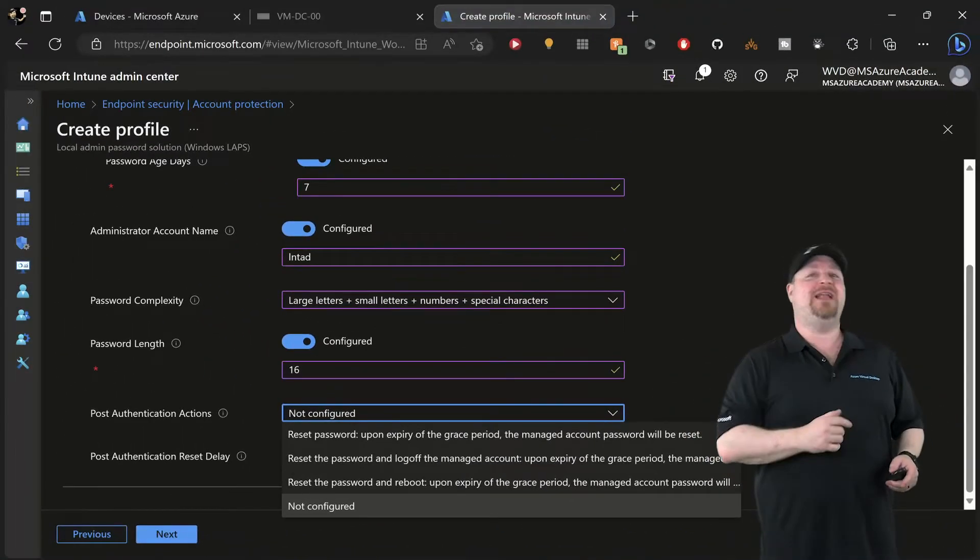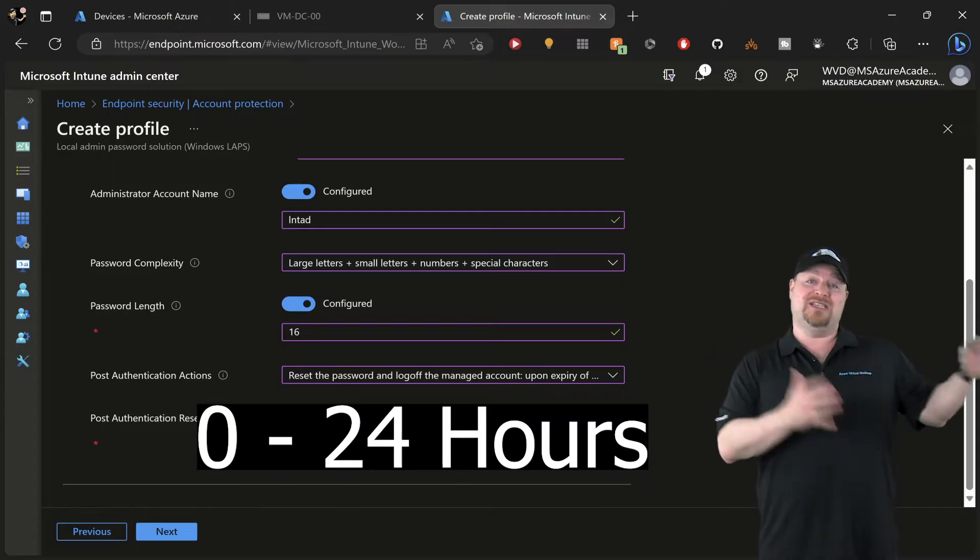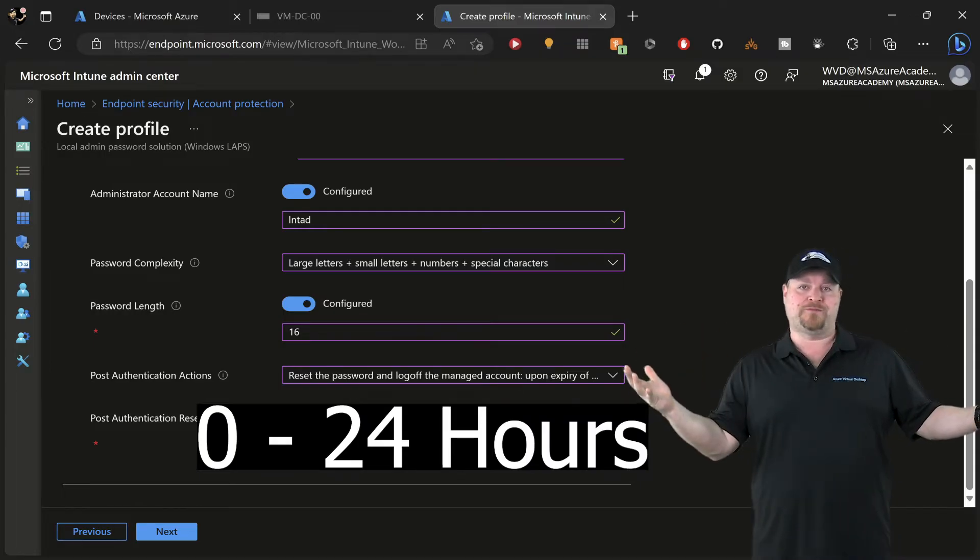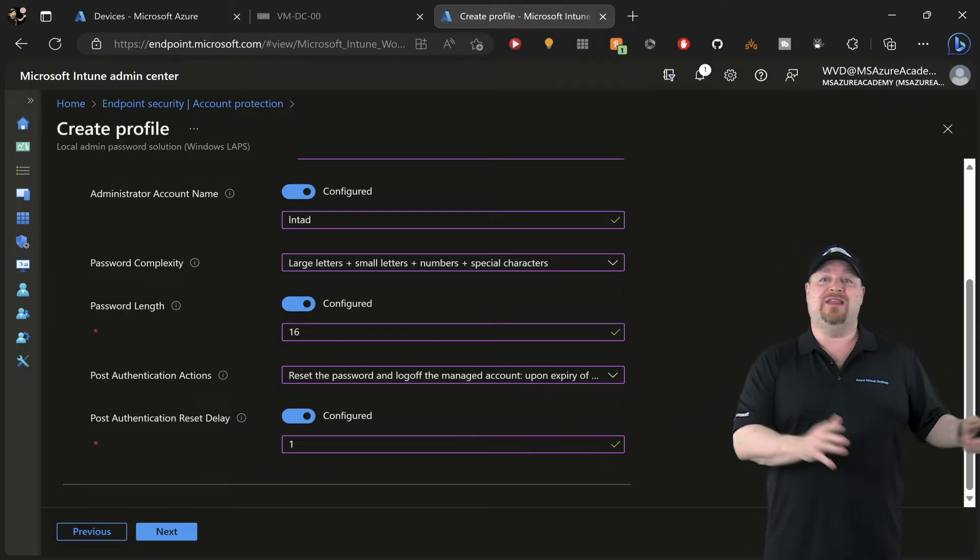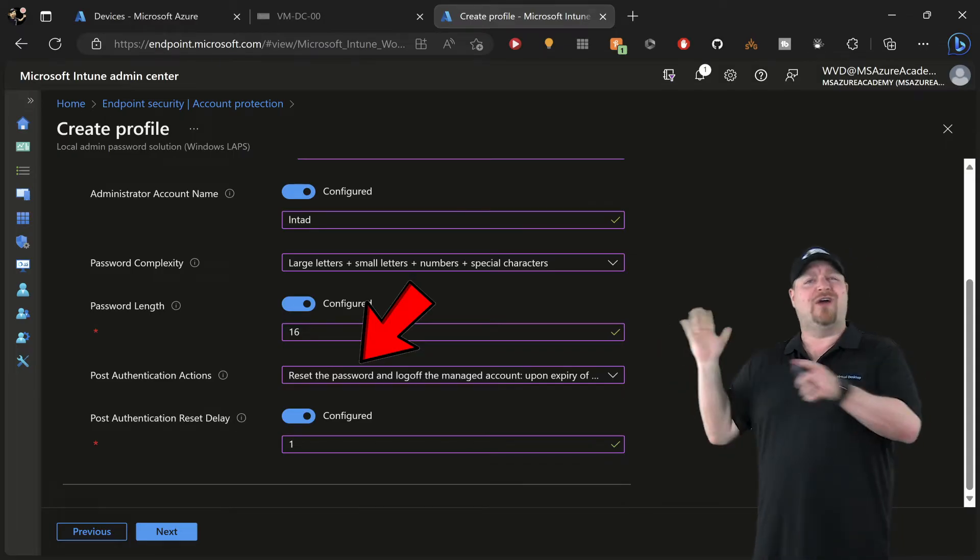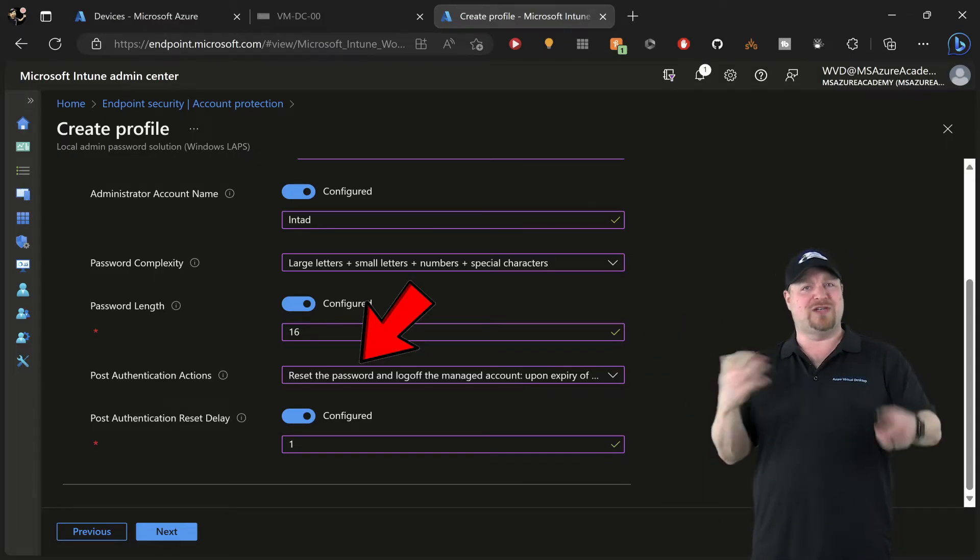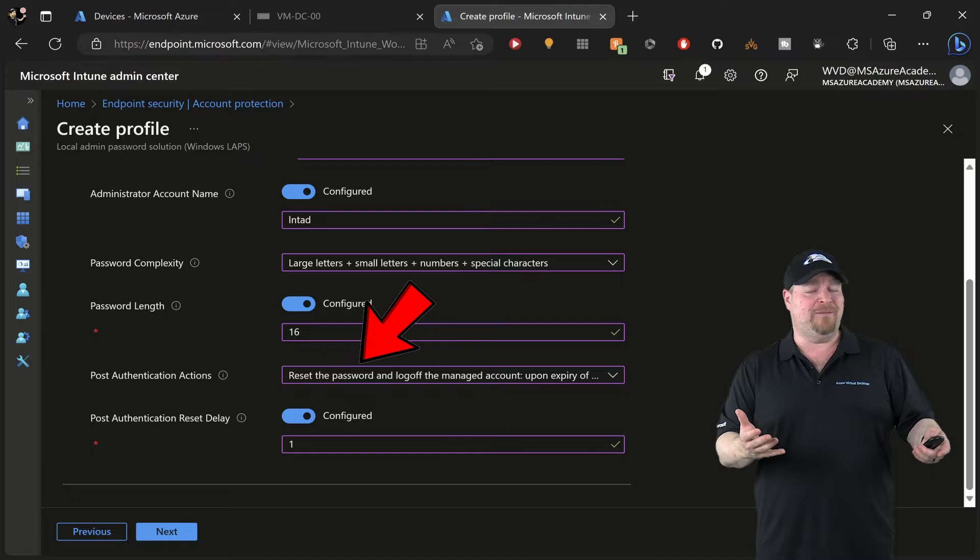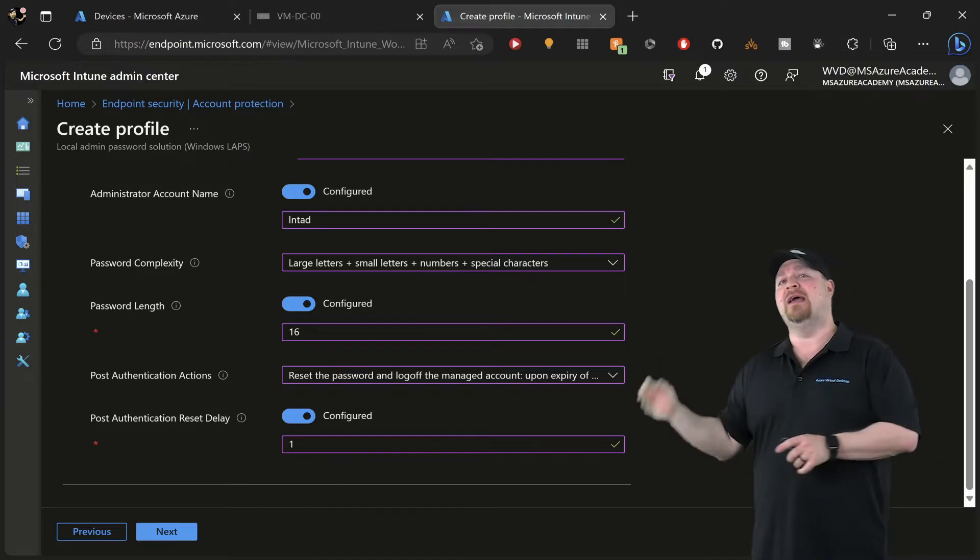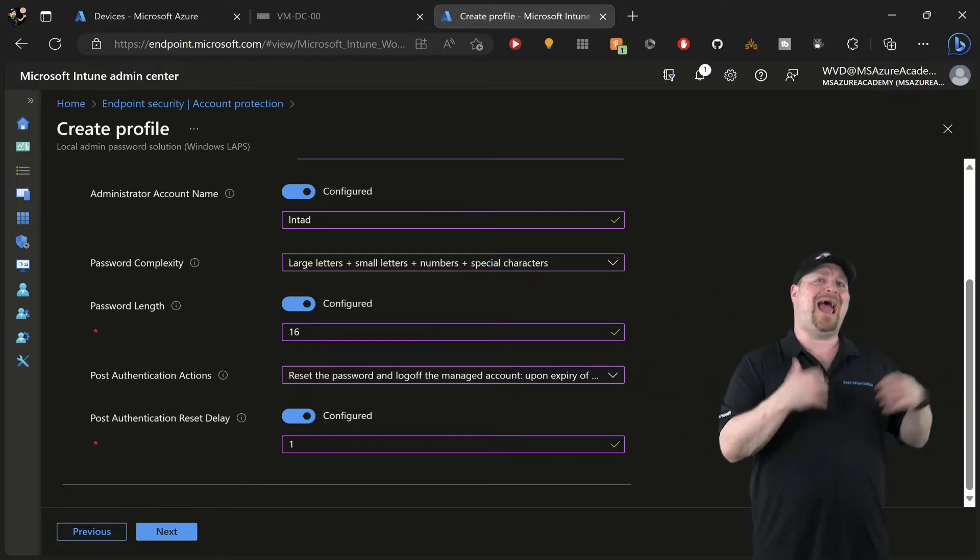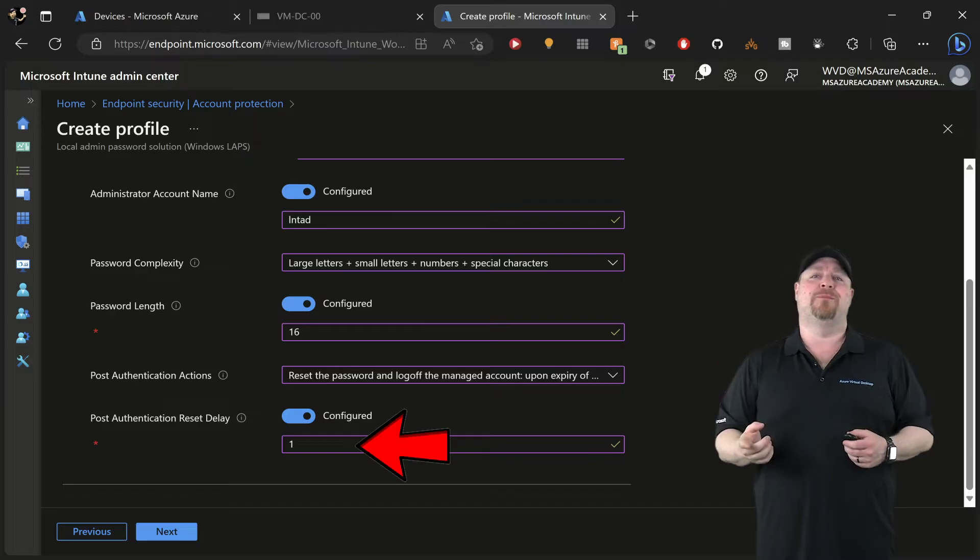That's the next setting. This can be from zero to 24 hours. If you choose zero, then the post-off actions here are actually going to be disabled because the password would get reset immediately. That's just for Azure AD. The least amount of time you can go on the Active Directory side is one hour.